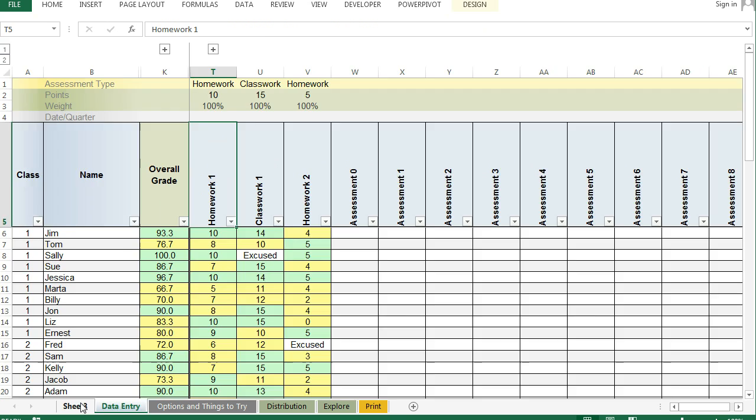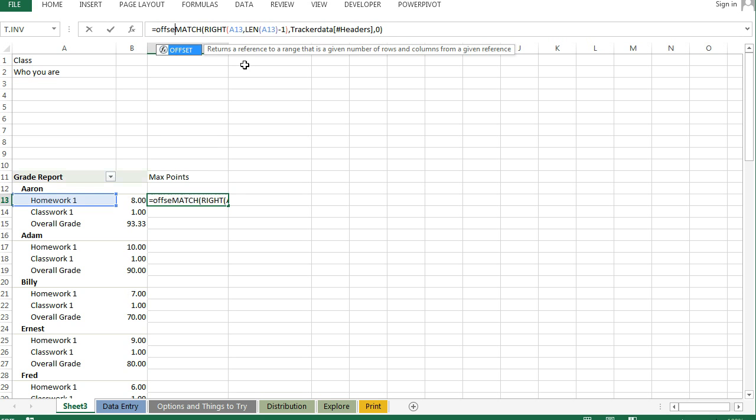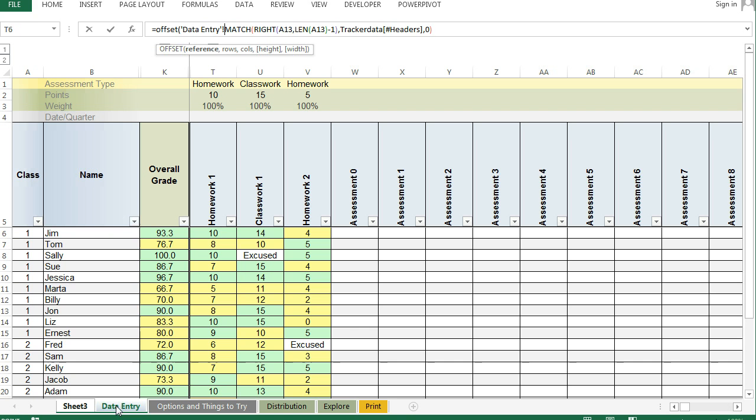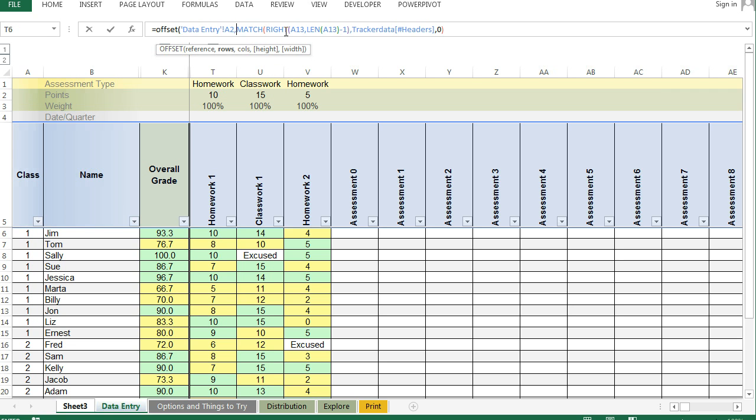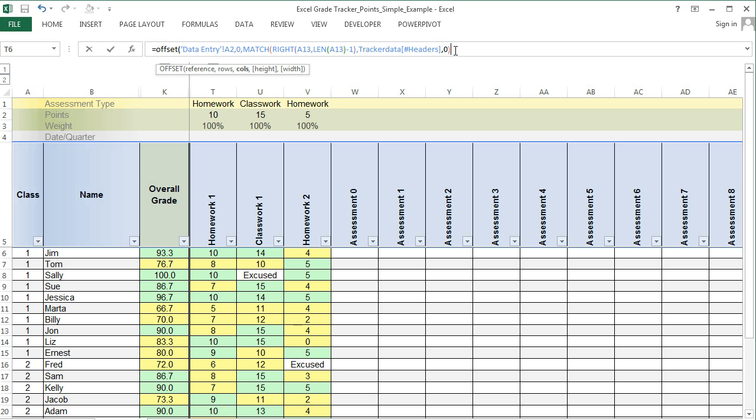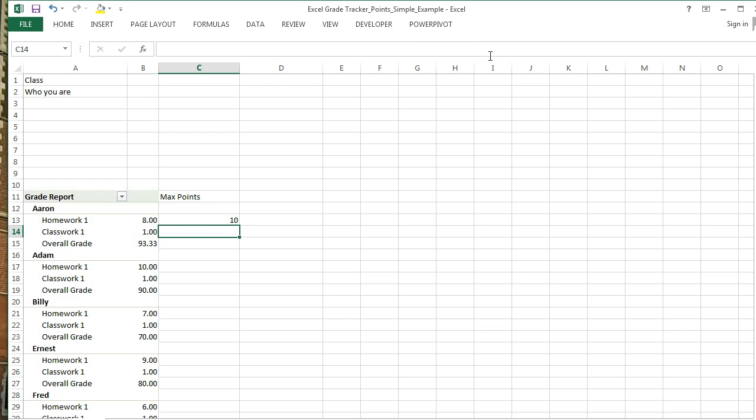That looks good, but now we want it to return the point value. The way we do this is we say equals OFFSET. The reference—in this place over here, I'm going to select the first cell in line. The number of rows to drop down—I want it in the same row, so I'll say zero. The number of columns to reference is this whole value here, this whole MATCH, minus one. That's tricky. And that's because it already is telling us this would be one and we don't want to offset. Then we just hit enter.